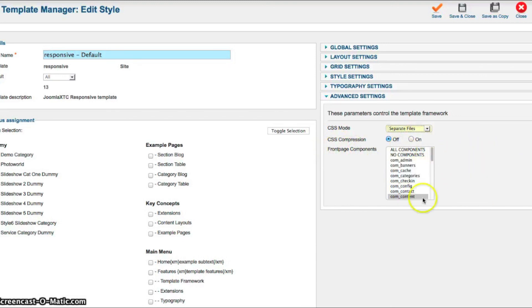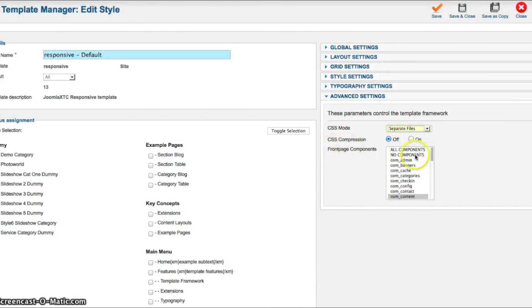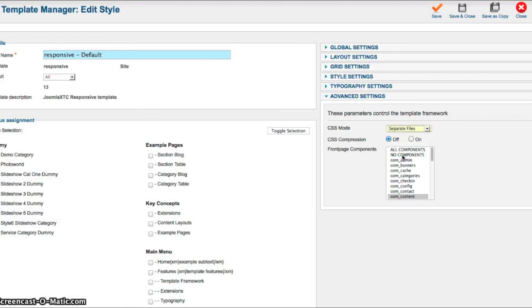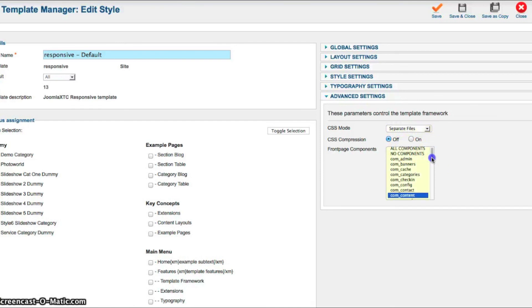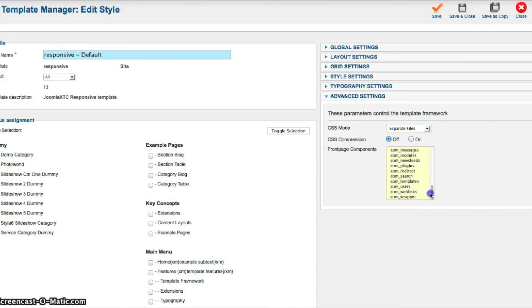And then you have your front page components. Now the front page components will allow you to not show any components on the homepage. So if you don't want to have your content shown on the homepage, you just want to use a module, you can select no components. If you want all components to show or you can just select certain components to show on the homepage. This is very useful for your homepage layout.